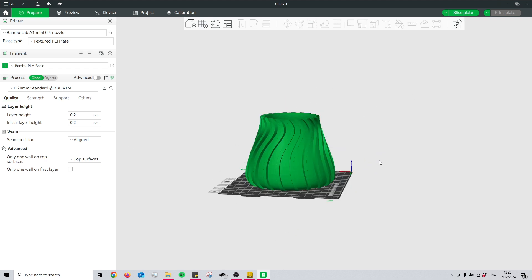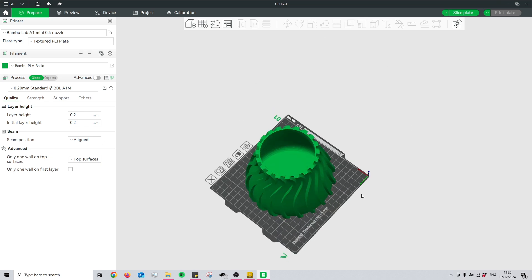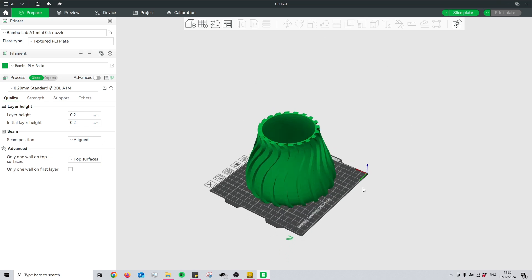For now, that should be everything you need to know to get a file from your computer to the slicer, which you can then send to the 3D printer.